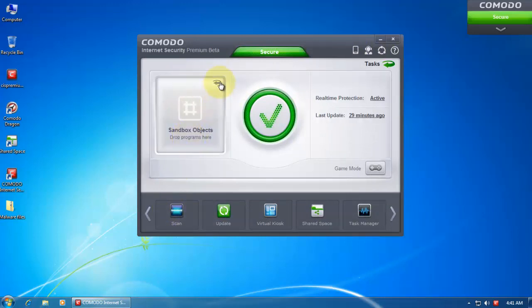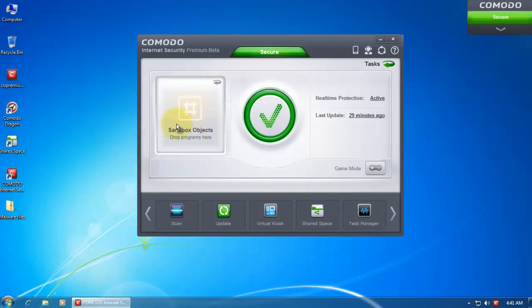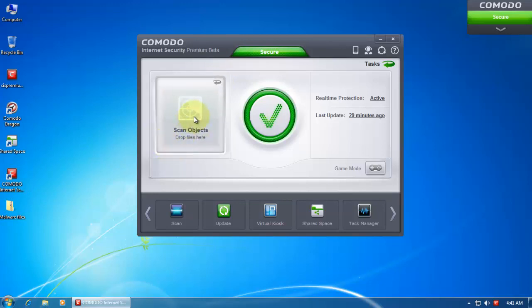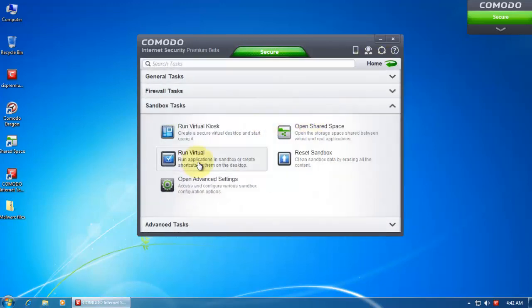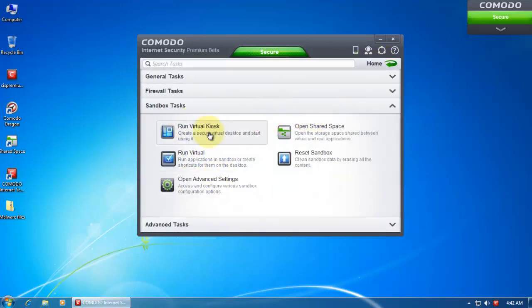If you click on this recycle button you can sandbox objects. You can drop programs here to run them in the sandbox, or you can scan objects by dropping them here. So that's pretty handy.